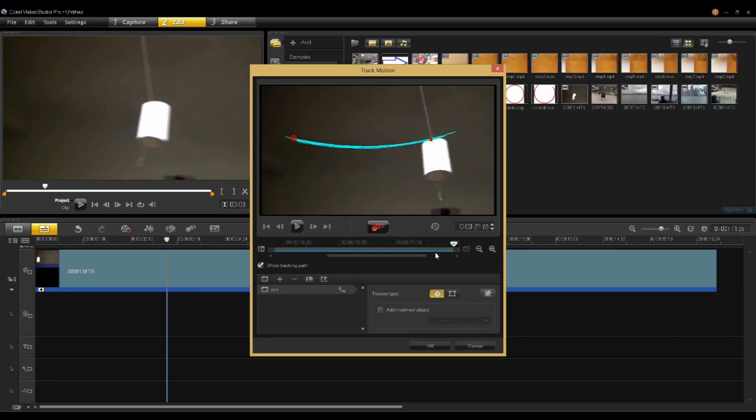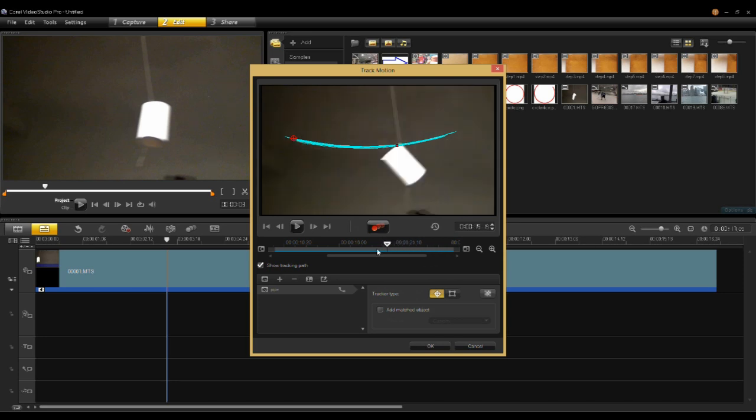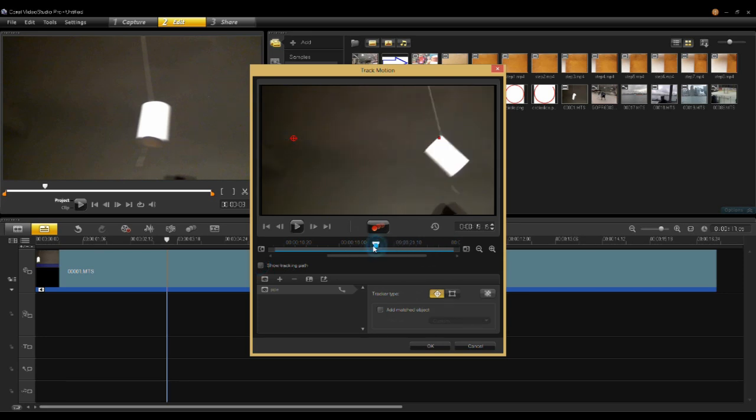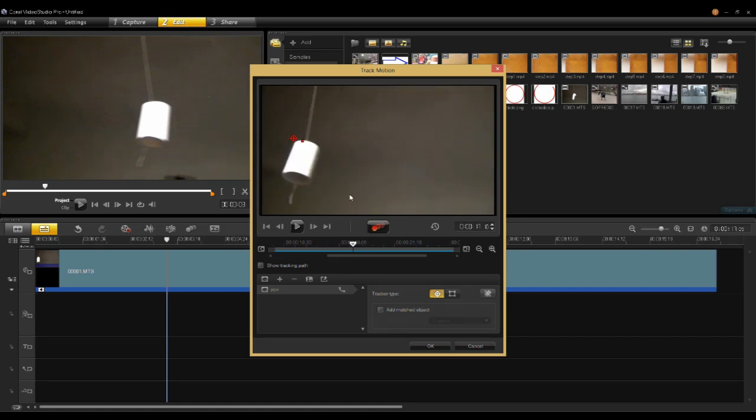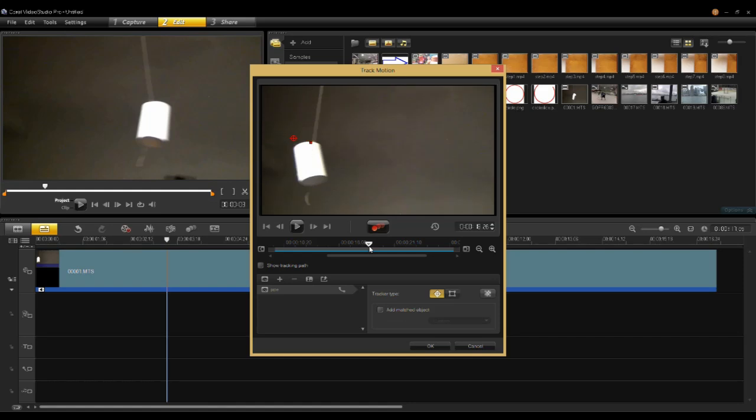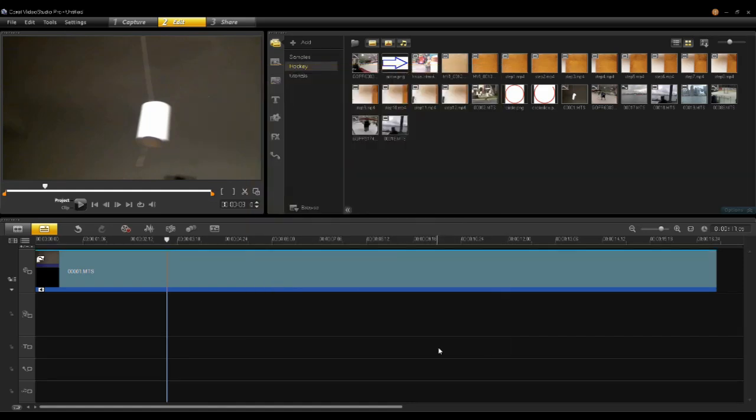You can see the tracker if I scrub through here. You can see the tracker following around. If I turn the tracking path off you can see here that red dot is following quite well on this piece of pipe. I'll say OK.